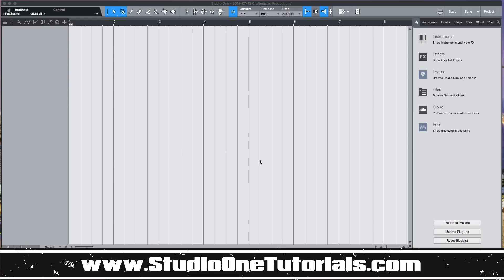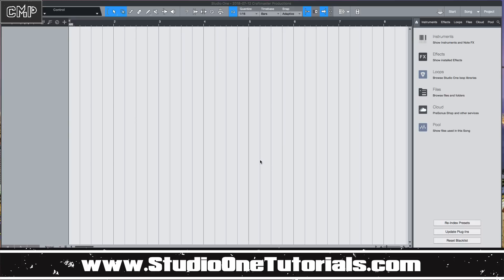What's up everybody, it's CMP with Craftmaster Productions and StudioOneTutorials.com. Don't forget to stop by StudioOneTutorials and pick up Arrangement Arsenal, 10 arrangements from those popular songs out right now. Also don't forget to pick up your premium membership, it is 50 cents a day. Today we're going to be going over just a quick topic.